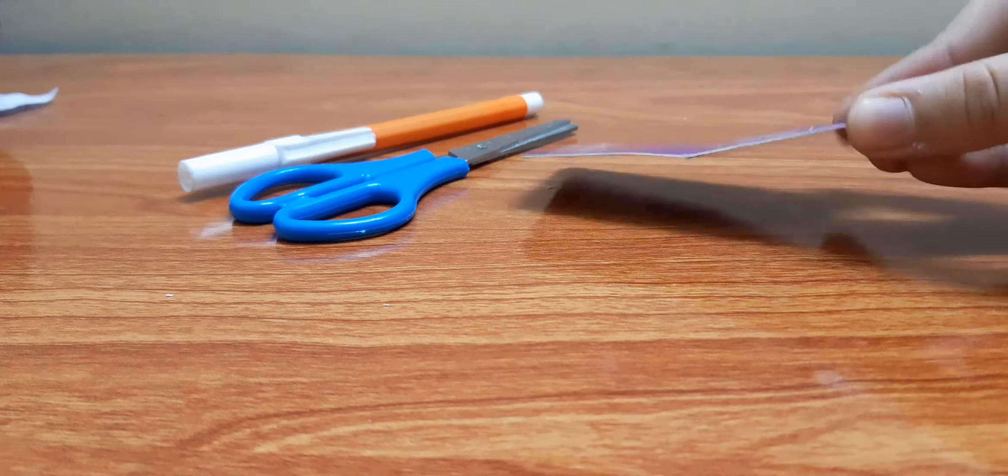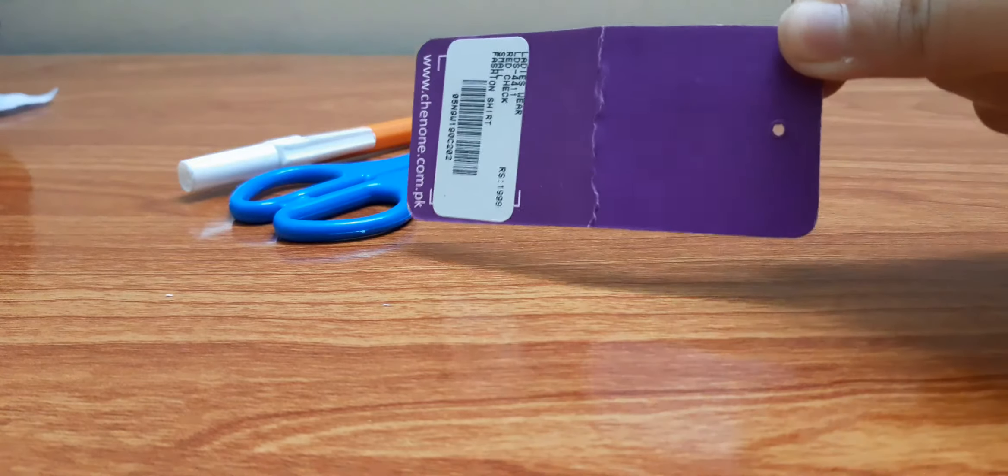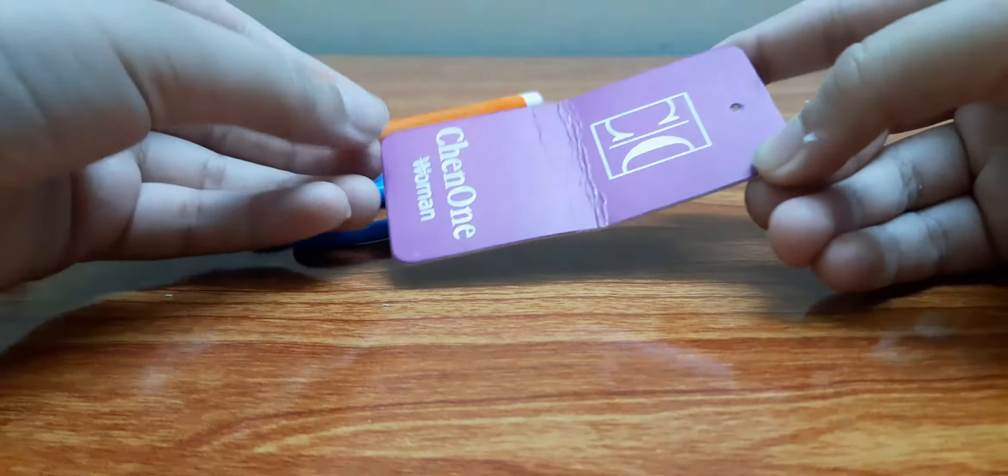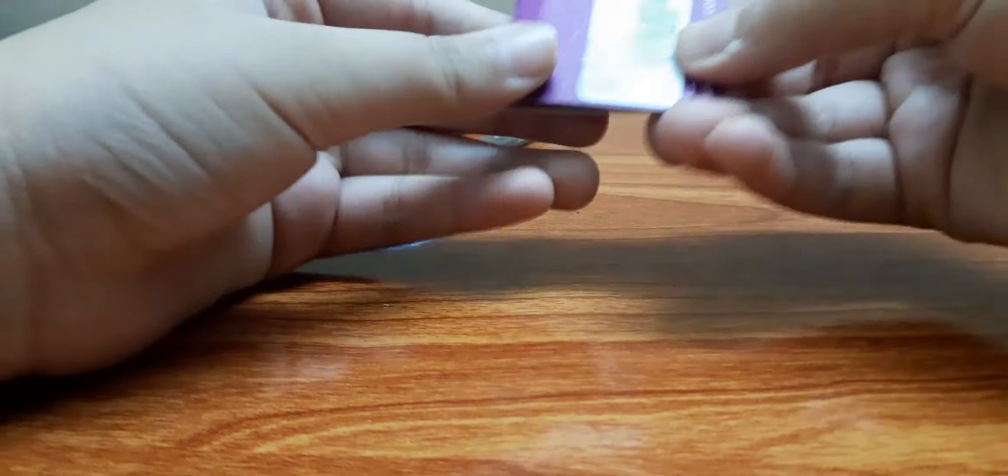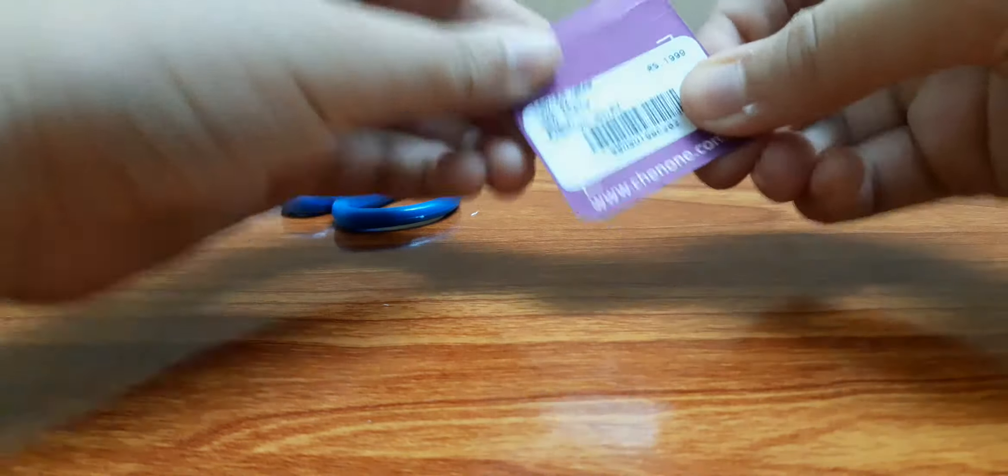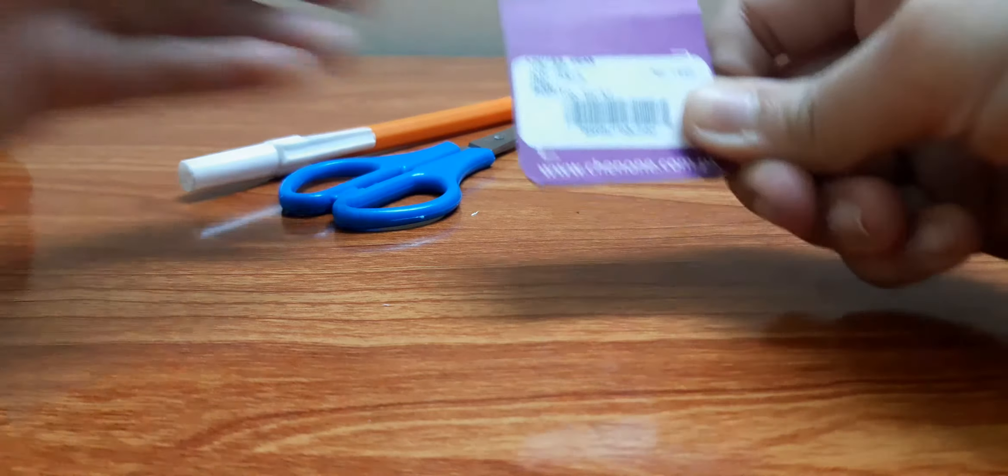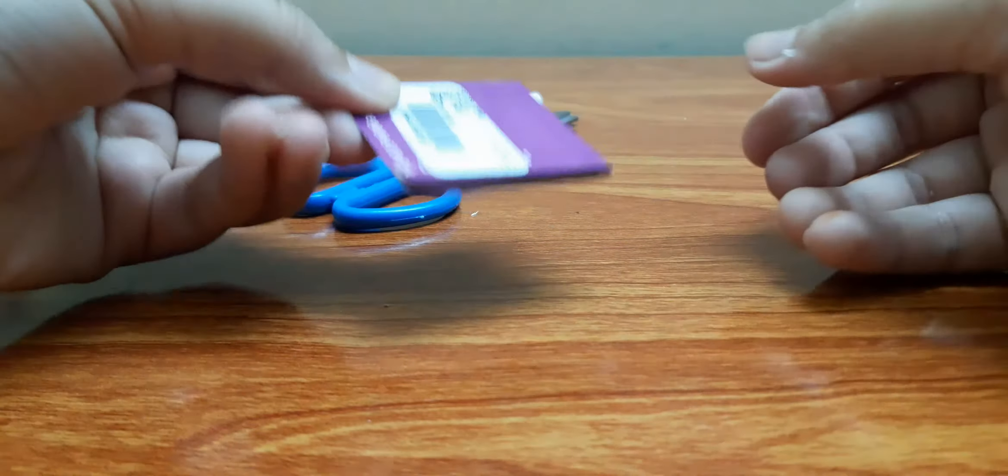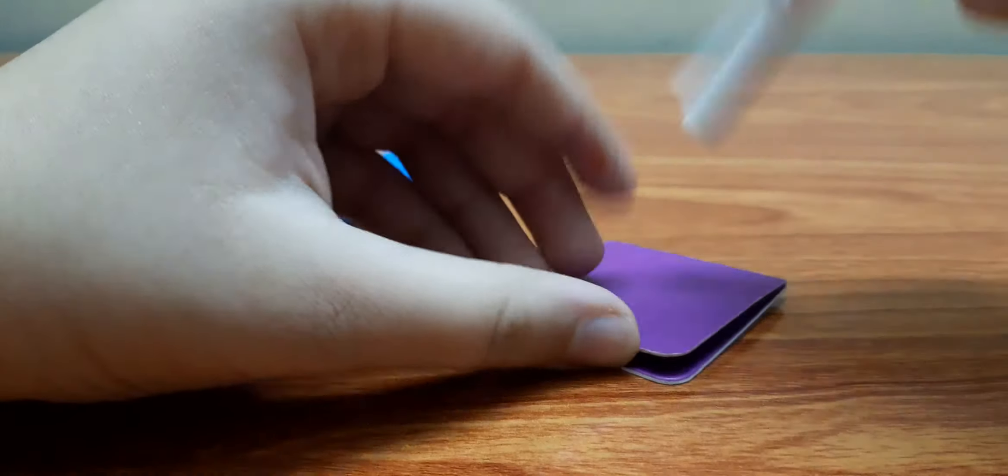First of all, we'll take this card. As you can see, we're gonna fold it in half, equally folded in half. Now we're gonna draw a line on it to cut it accordingly. I guess we should make the line from this side.